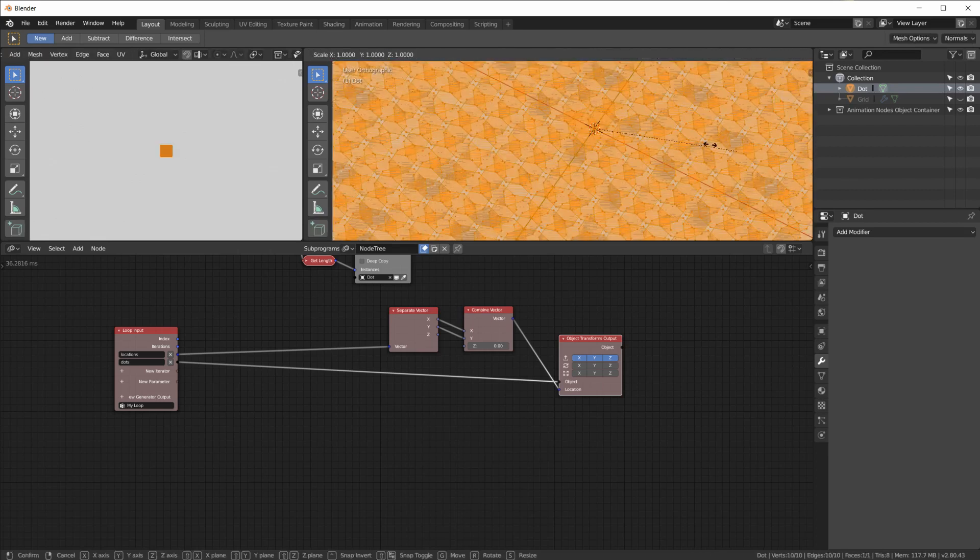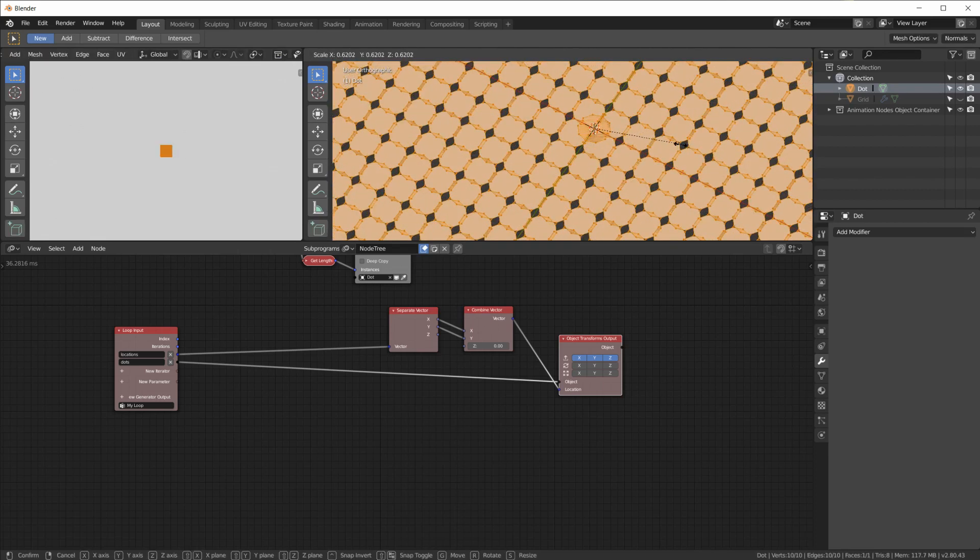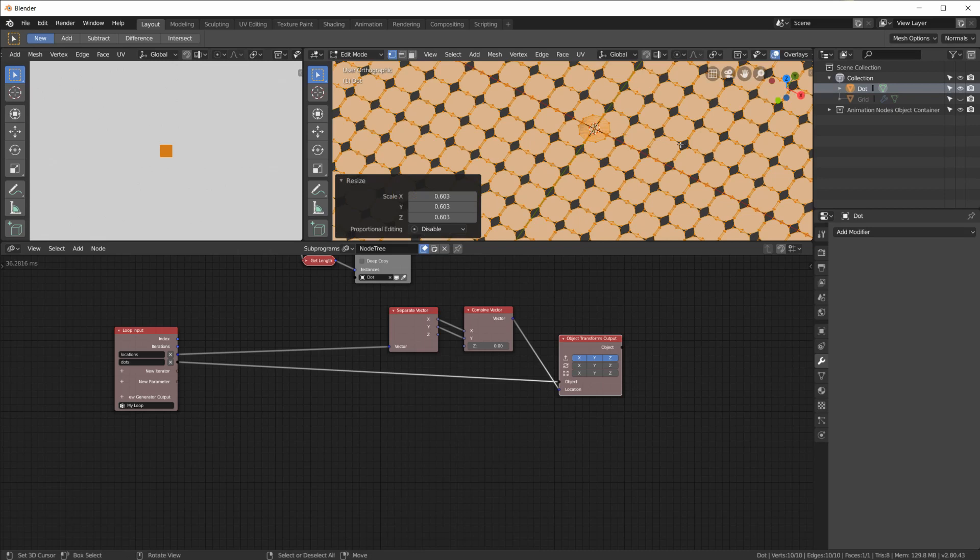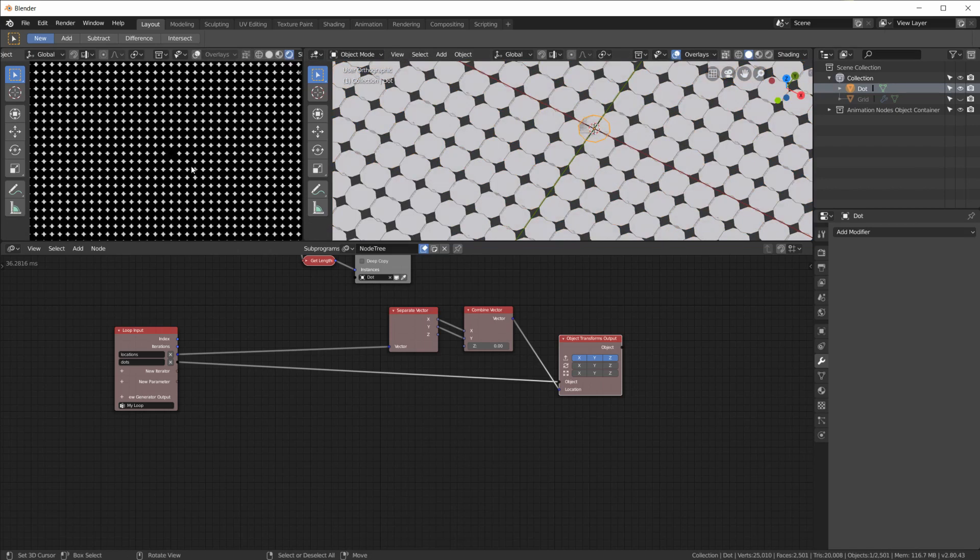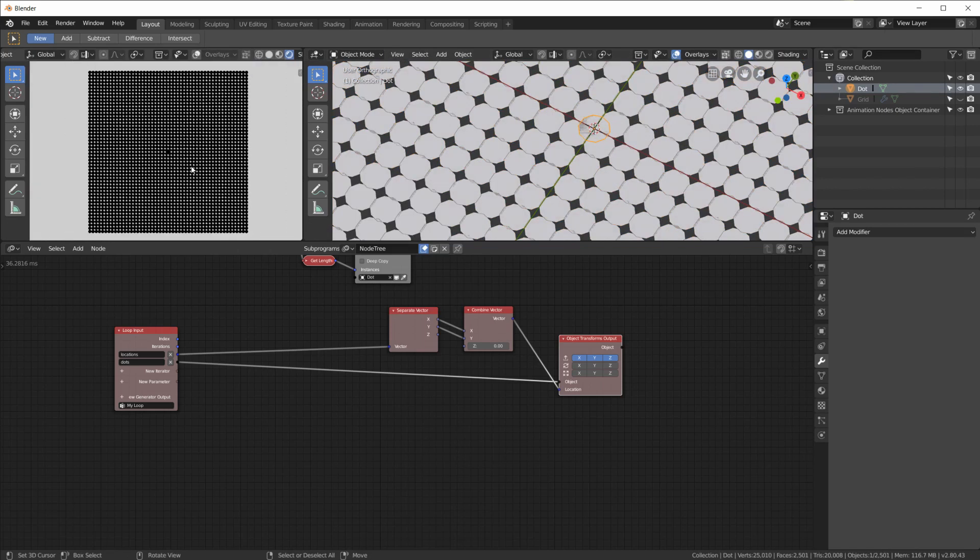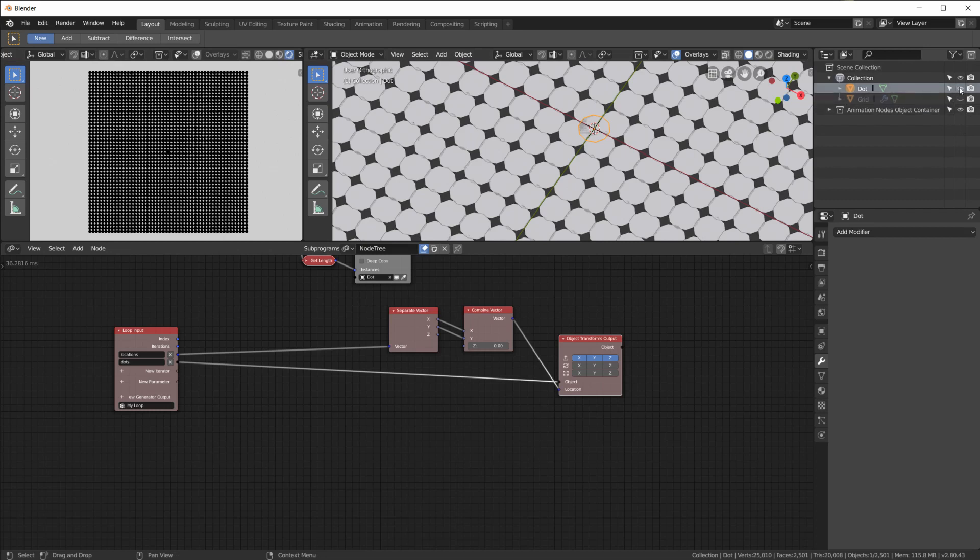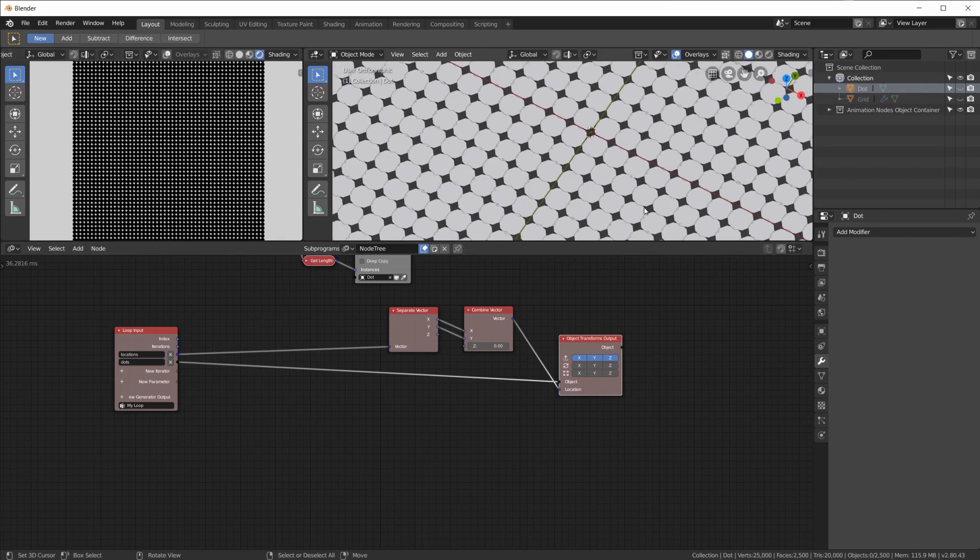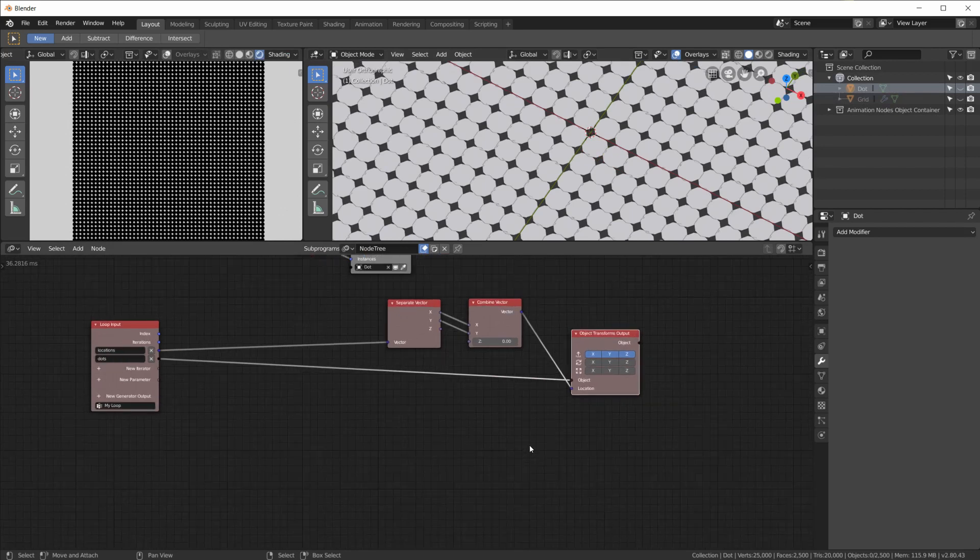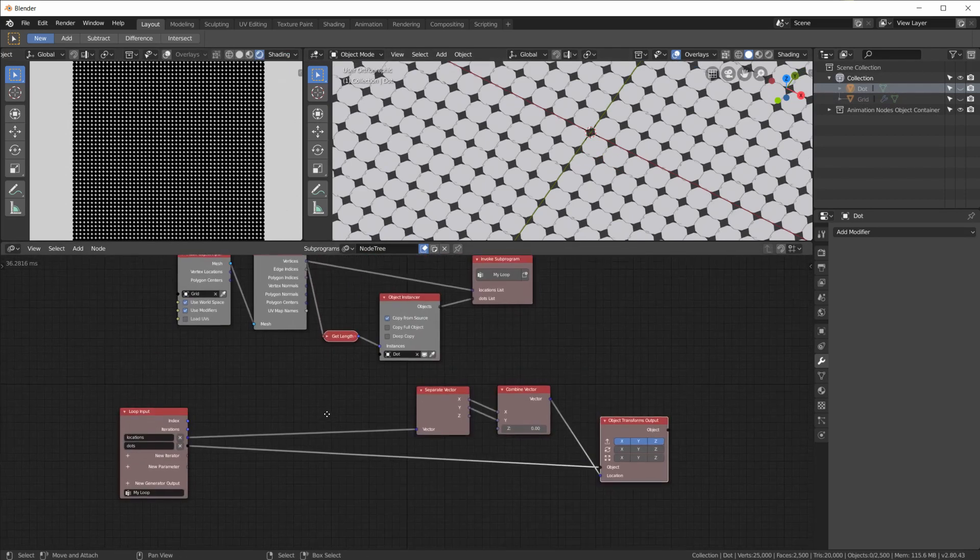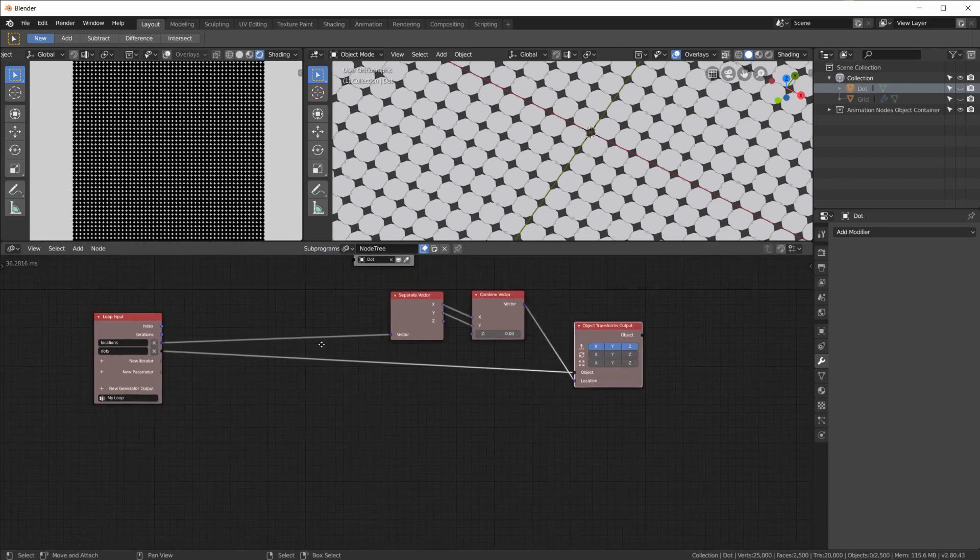Let me just make the dot visible, go into edit mode and scale it down a lot. Even more, so we get this pattern. We can see now we have one dot for each vertex of the grid.